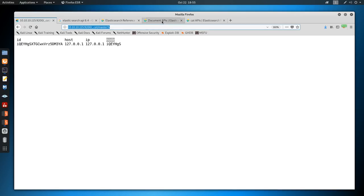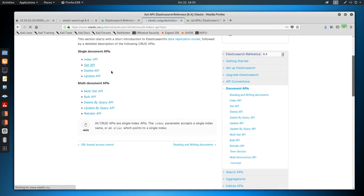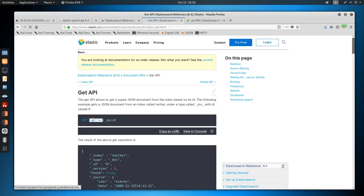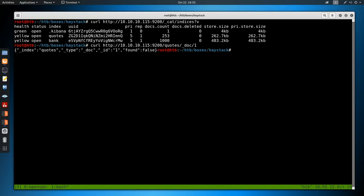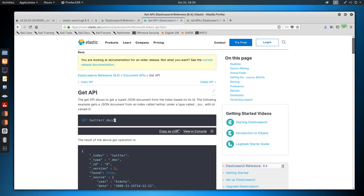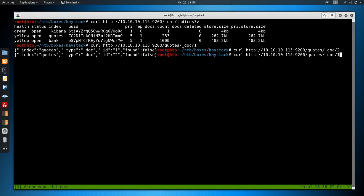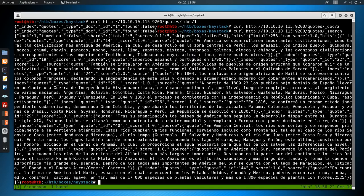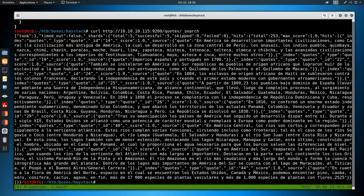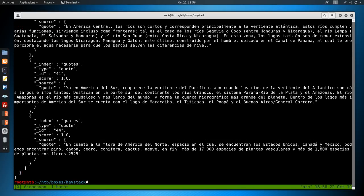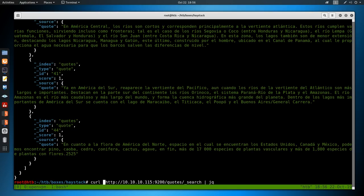So if we do curl with -s to suppress the header, and go to the search endpoint with size=1, it will only return one item. This will help us build our JQ command. Doing JQ with '.hits' navigates one level in. Then '.hits.hits' gets to the actual results array. We have 253 documents in this search. Without specifying anything in the bracket, JQ grabs all items. Then we chain '._source.quote' to pull the quote field out.